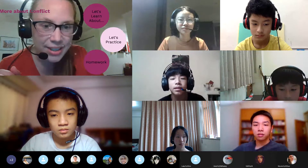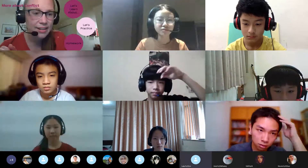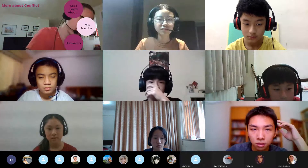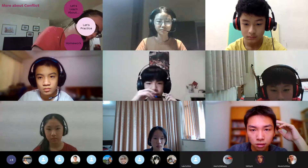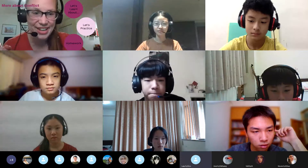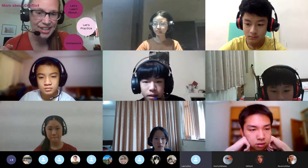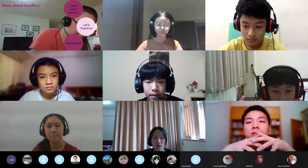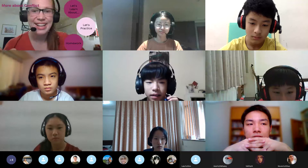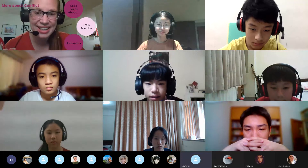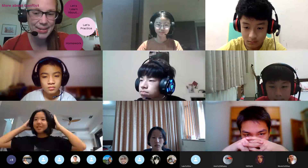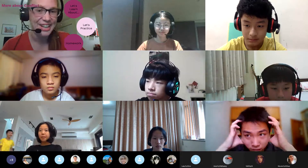Let's see — has anyone else joined us? Esther. Oh hi, Esther. Hi, how are you? I'm good. Glad to hear. And Sandy — hi, Sandy. Hi, how are you? I'm fine. Glad to hear it.